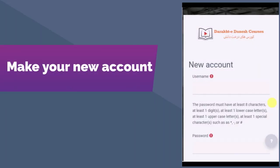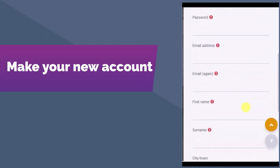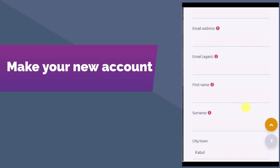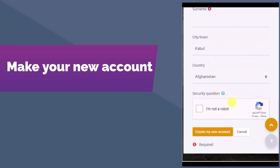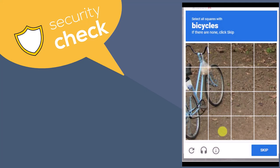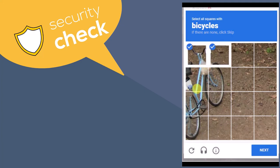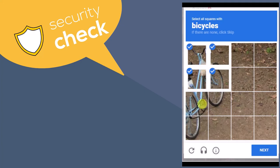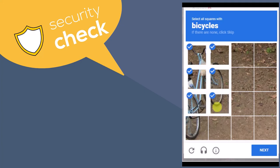In the rest of the registration form, we will ask for a little information about you. You do not have to use your real name and location if you are worried about your safety. At the bottom of the registration form, you will see a security question — a small box that you need to check. This confirms that you are a person and not a computer bot. After you select that, you might be asked an additional security question in the form of an image, such as selecting all boxes that contain a bicycle. Select the correct boxes and click Next.